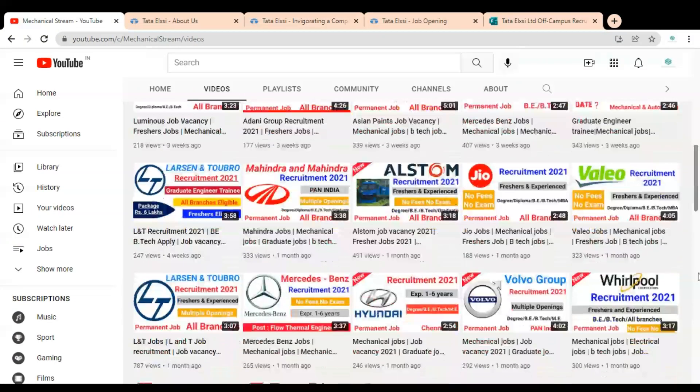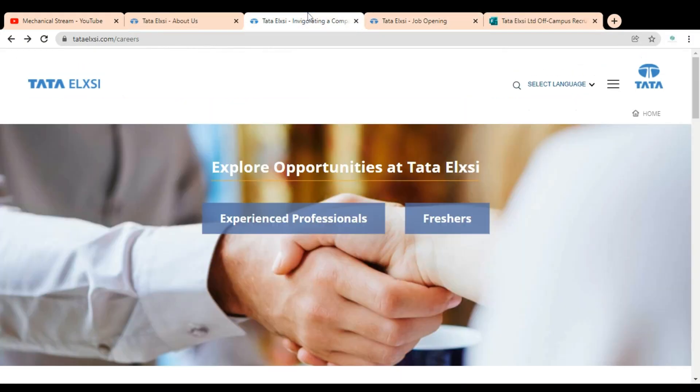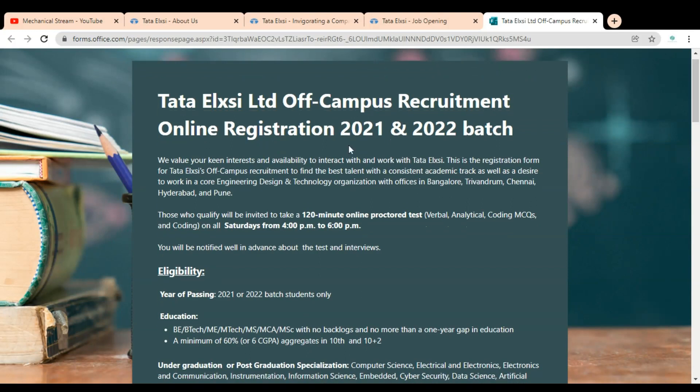Here you can see a freshers icon, so you have to click on it. Once you click, this type of page will open.